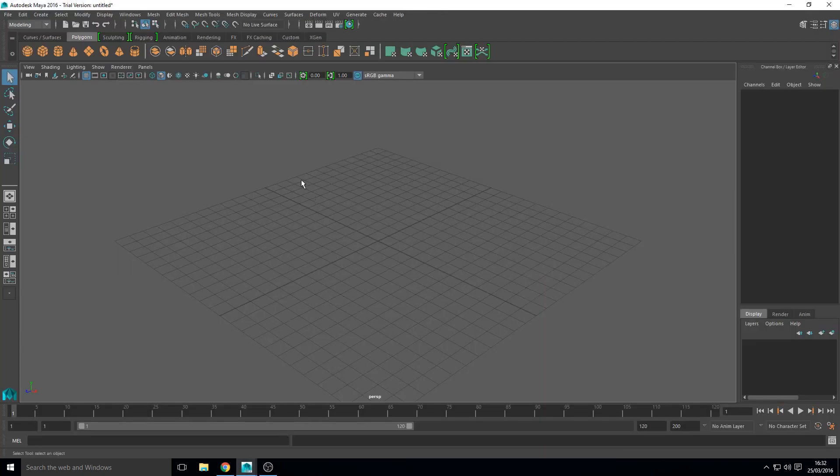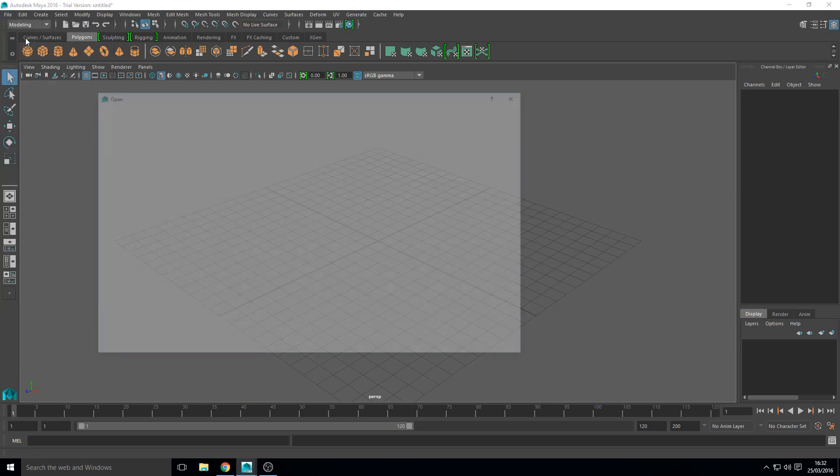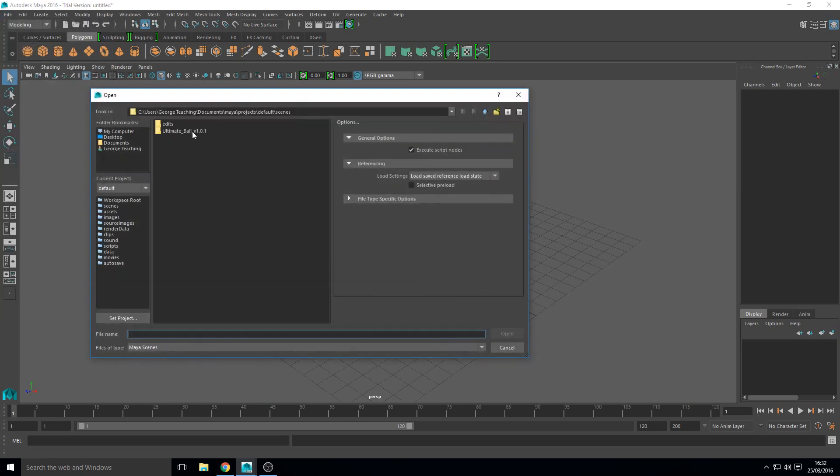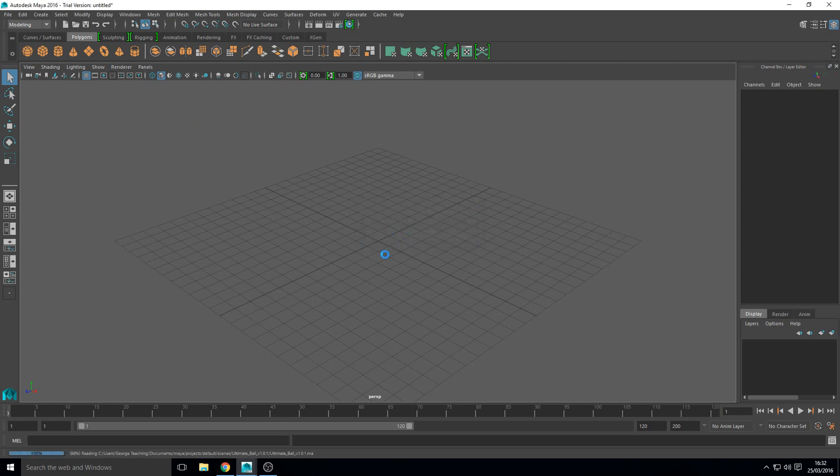So I've already downloaded that. Once you've downloaded it just unzip it and then we want to open it. We want to go to ultimate ball and we want the ultimate ball rig and here it is.